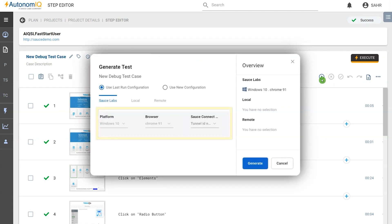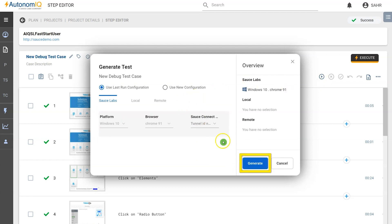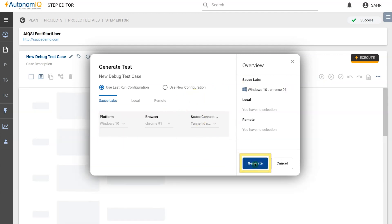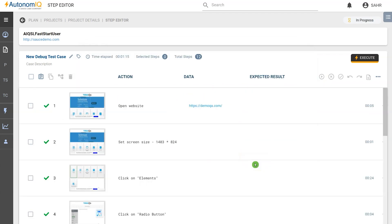This is where we can choose the browser and platform combination. Click on Generate and that will generate the test case.